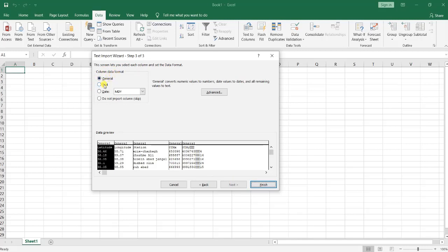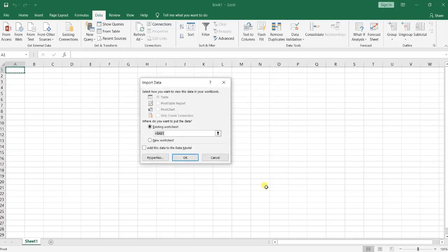And then you here choose the data format. My data format is like text or general. Then click Finish.